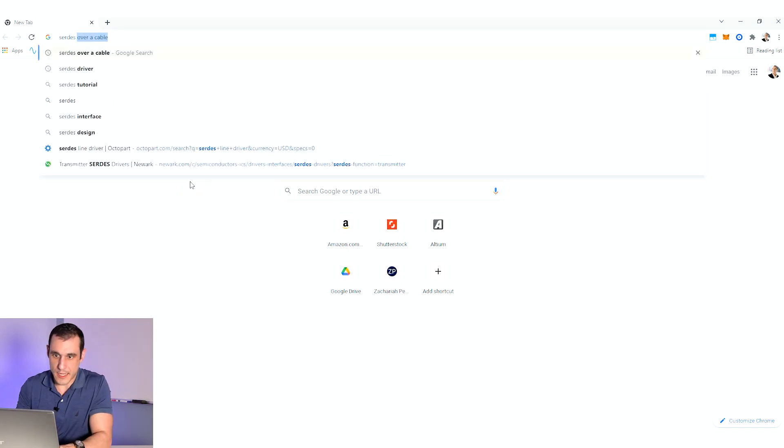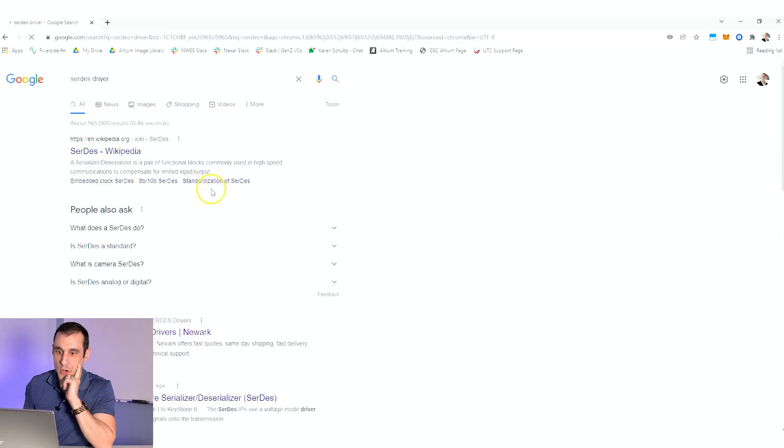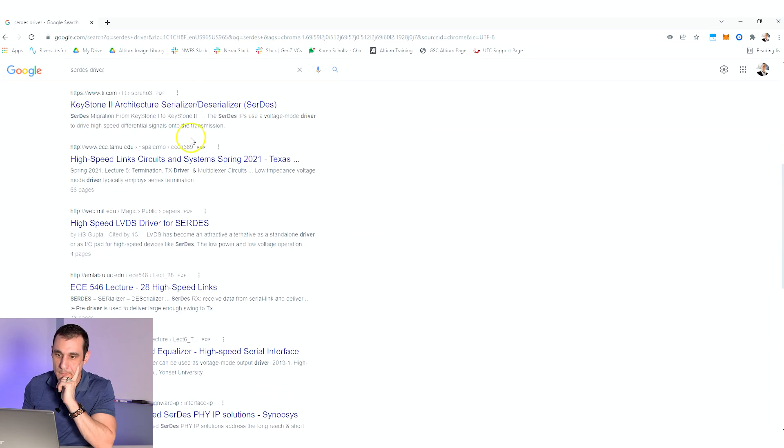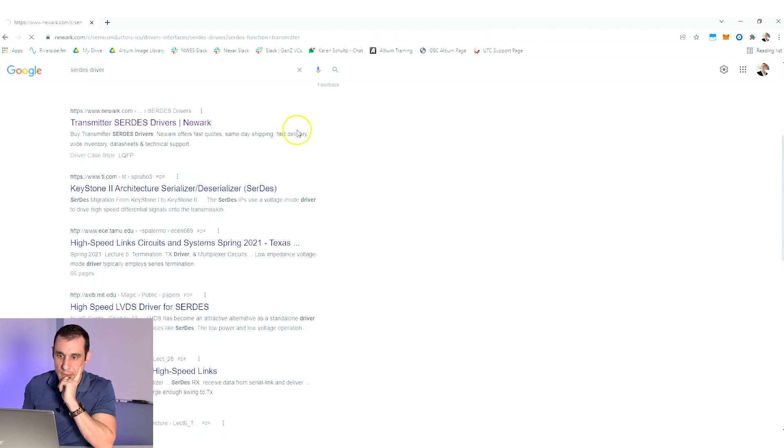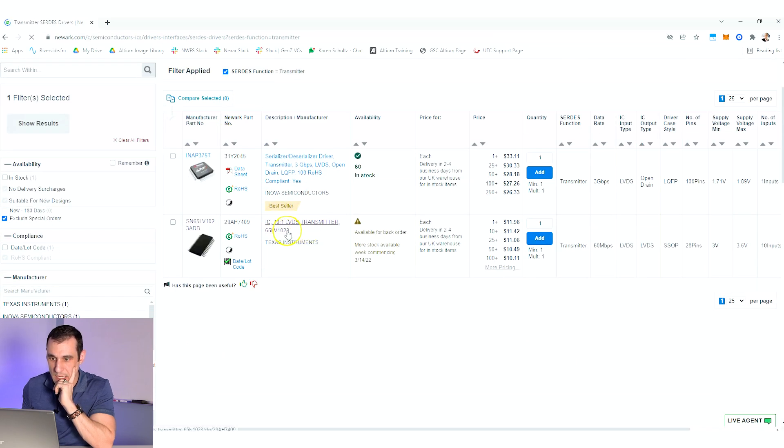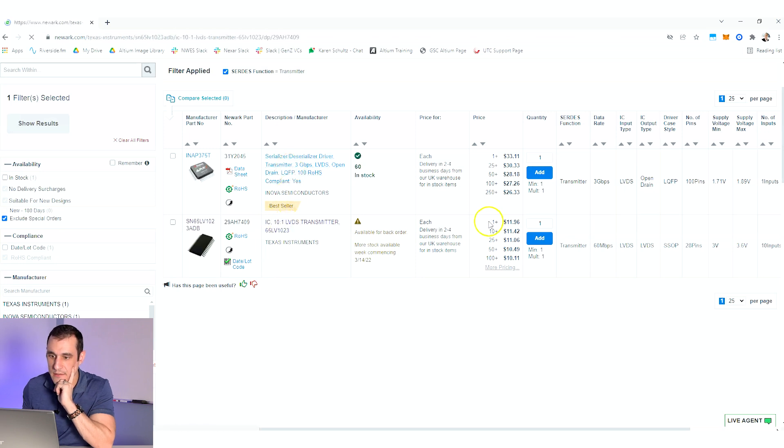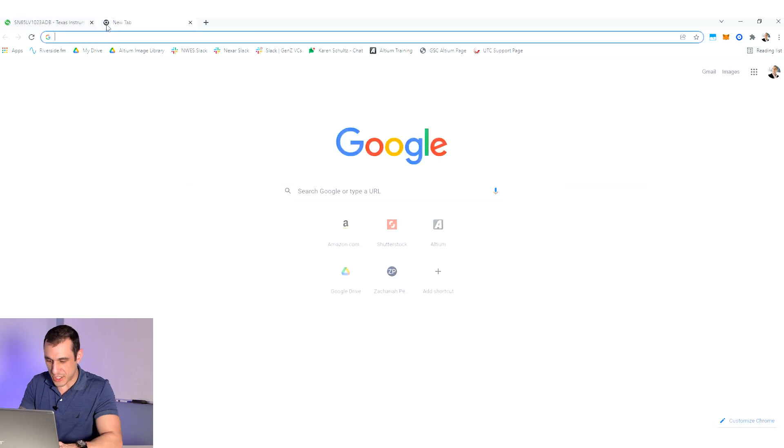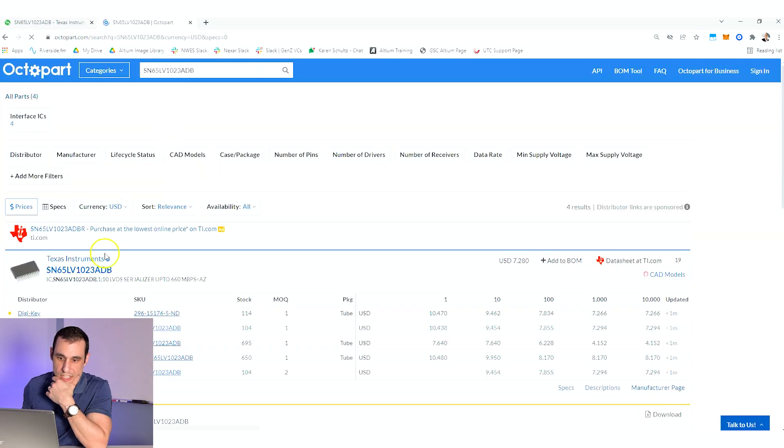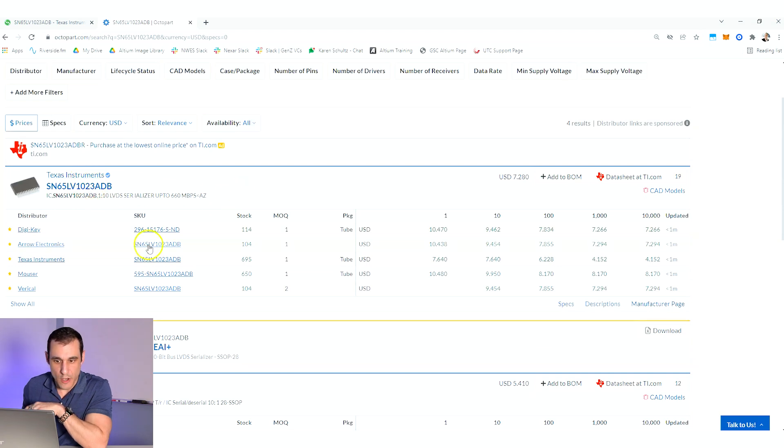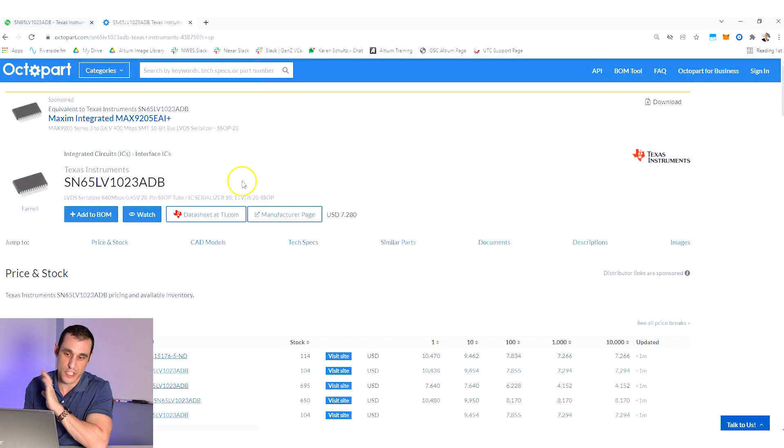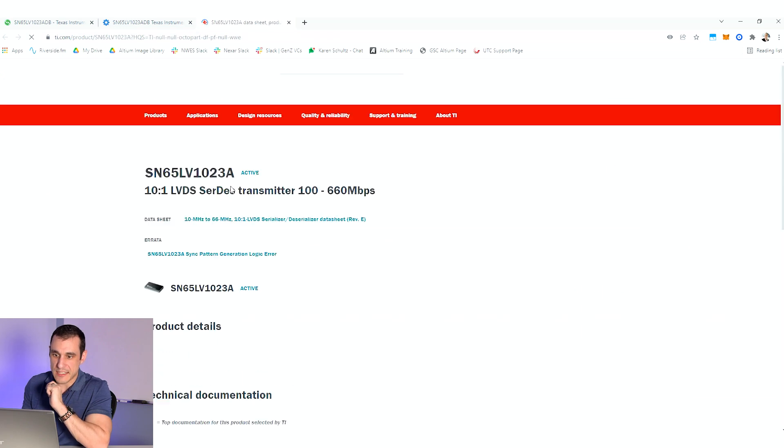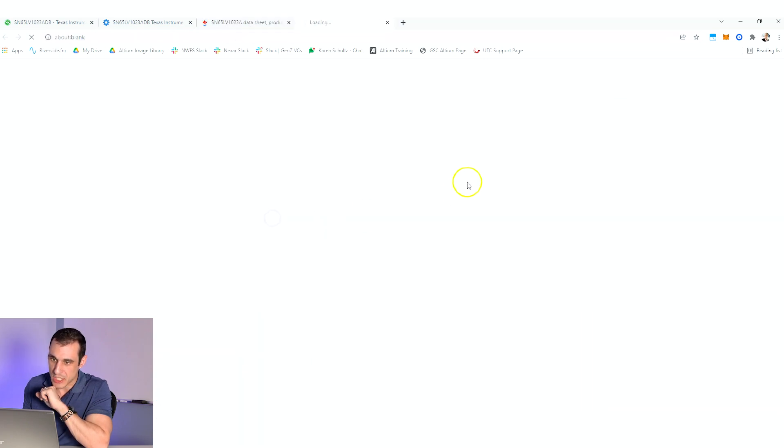So now that we have the propagation delay value, we can use that with a timing value from a data sheet to actually get a length limit. I'm just gonna keep this open and we'll go over here to Chrome. Let's go with a Surtees driver and see what we get. So here I'm on Newark and let's go with this TI line driver. To get the data sheet, I'm gonna go over to Octopart and put it in.